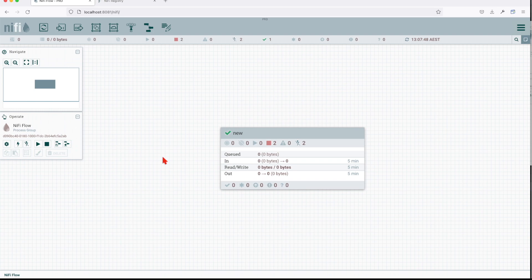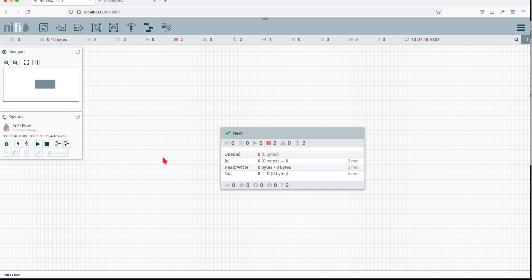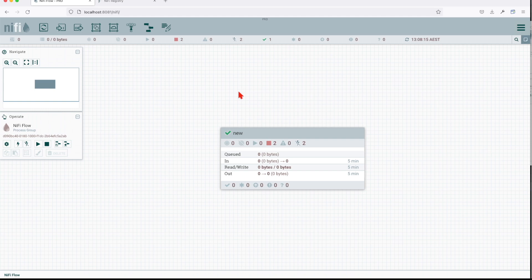Just as a quick recap, we went over how we can create a template, export a template, and then import it from our local. As a final demo, we went over how we can persist a processor or template into NIFI Registry and how we can use NIFI Registry to import it into our NIFI instance. I hope you guys enjoyed this one. I'll see you in the next tutorial. By the way, all the resources will be in the description in my GitHub repository. Thank you and I'll see you next time.